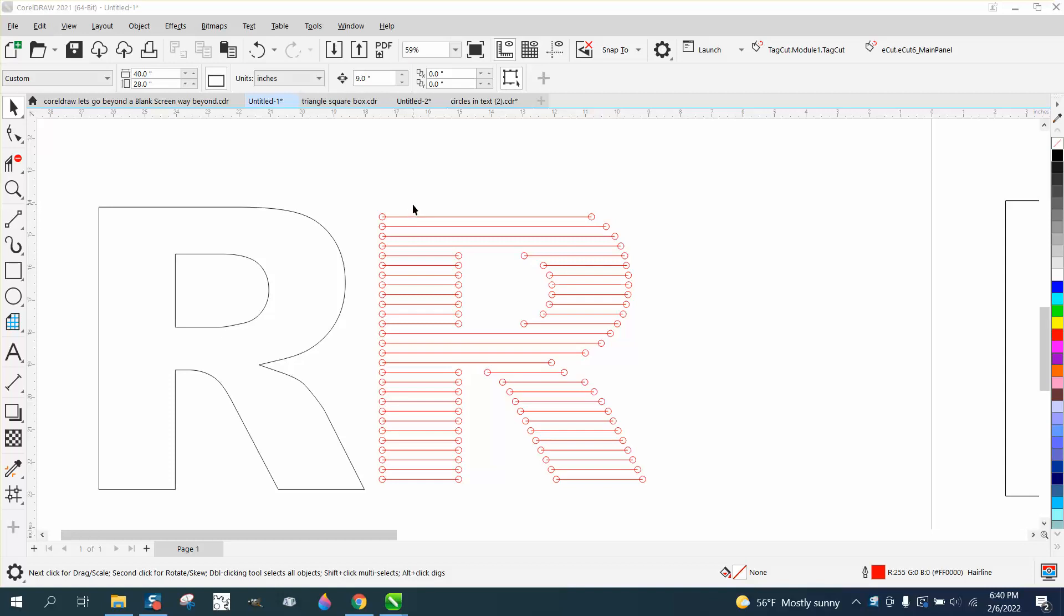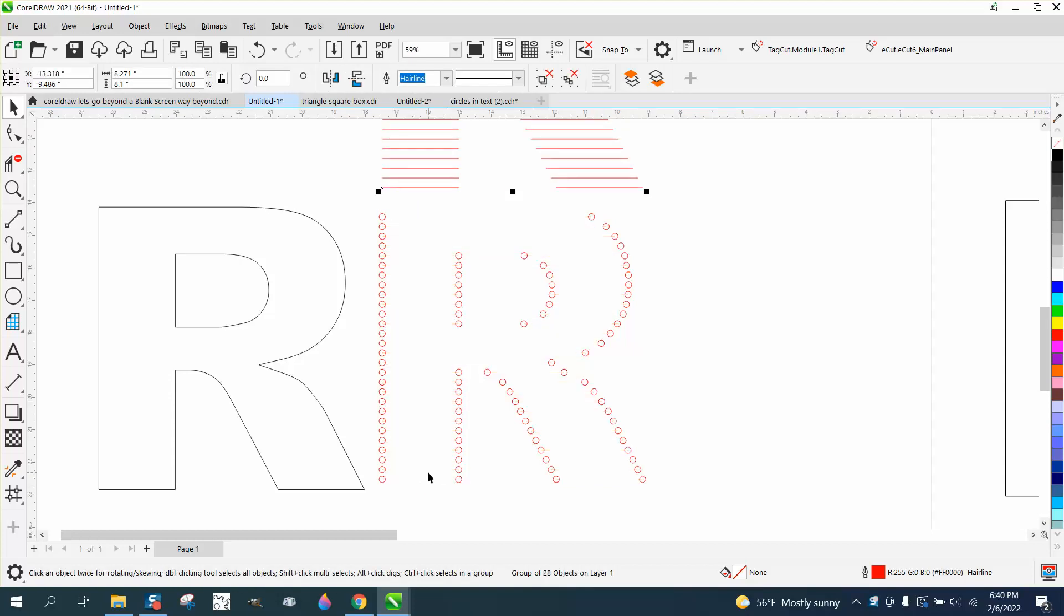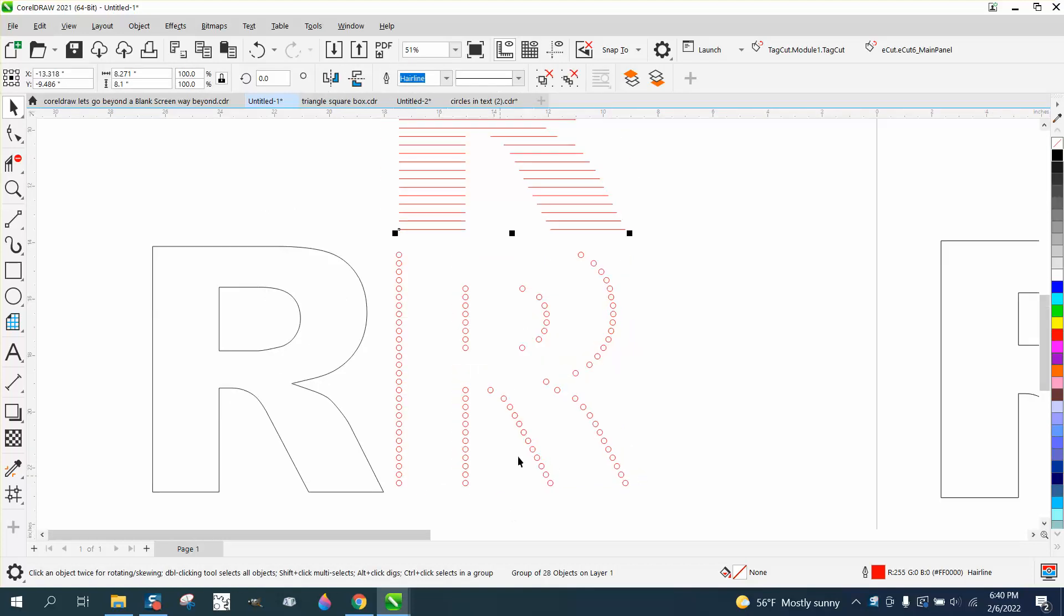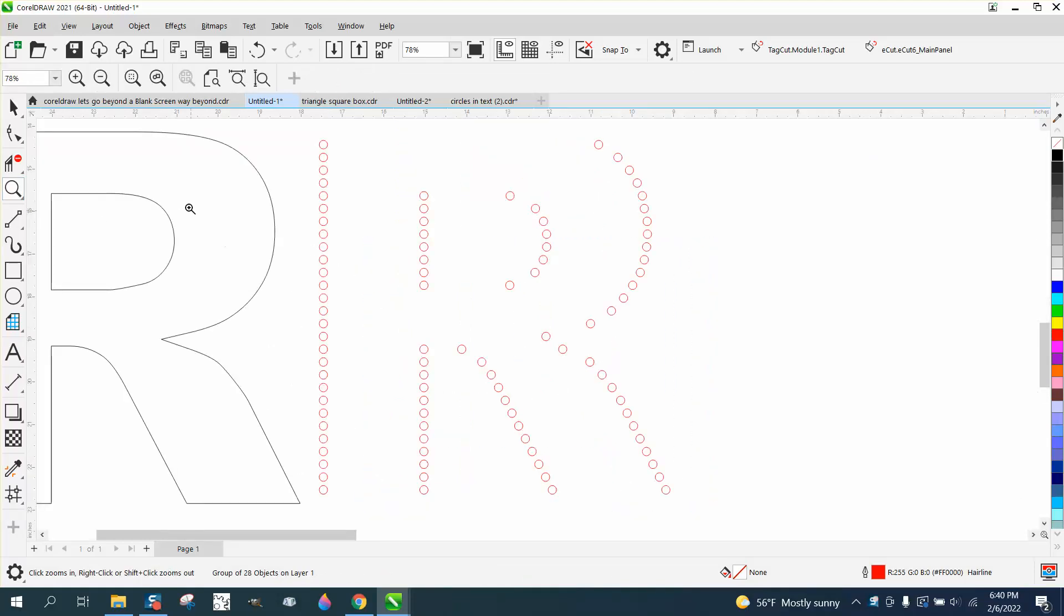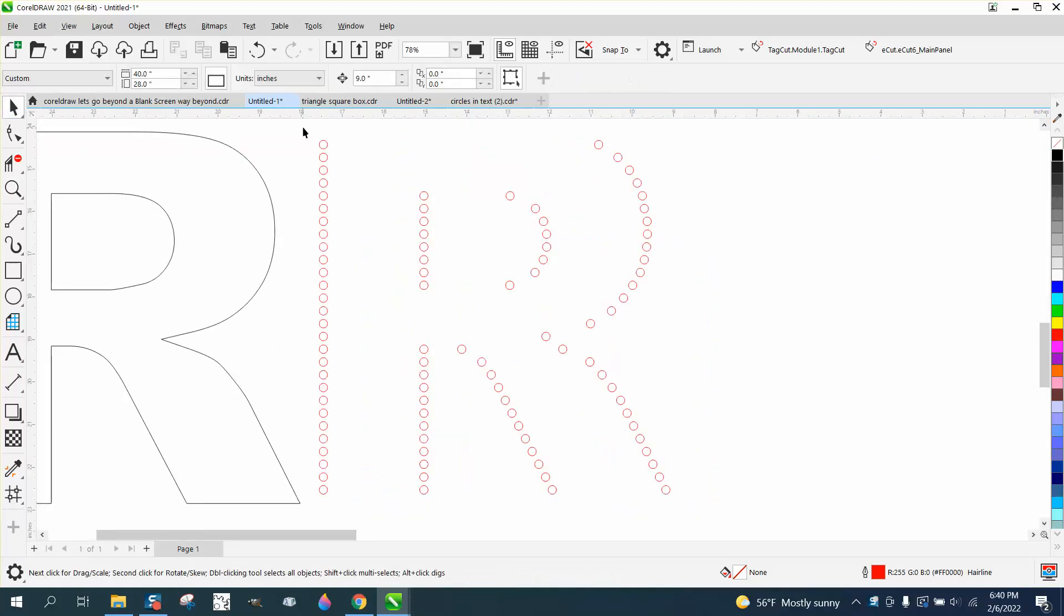So if you hold down the Alt key, you can swipe and it'll grab all the lines. We nudge them out of the way. So now all we have are these circles. Then we just need to figure out how many times we're going to blend it.